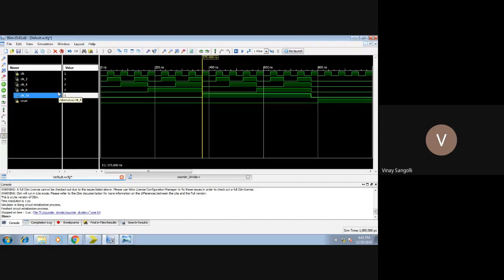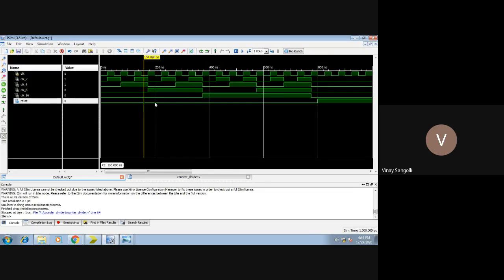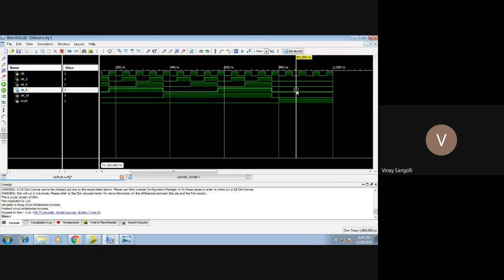For clock_8, it starts at 375 nanoseconds, and 375 plus 400 gives 775 nanoseconds — so it goes up to 775. This is how the clock is getting divided, working with the frequency. Once reset becomes high, irrespective of the clock, the output becomes 0 — you can see the output has gone to 0. The simulation was written to run up to 800 plus 200, that is 1000 nanoseconds, and you can confirm that it ends at 1000 nanoseconds.